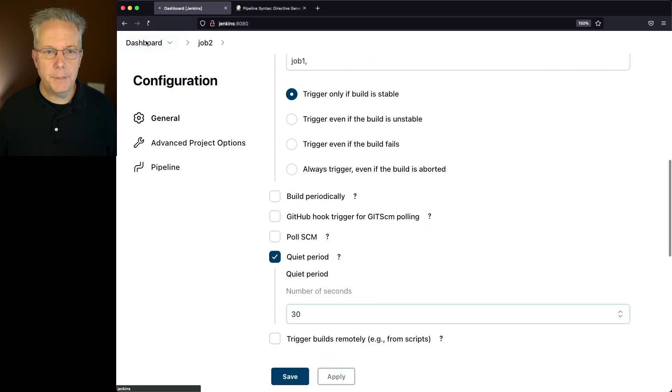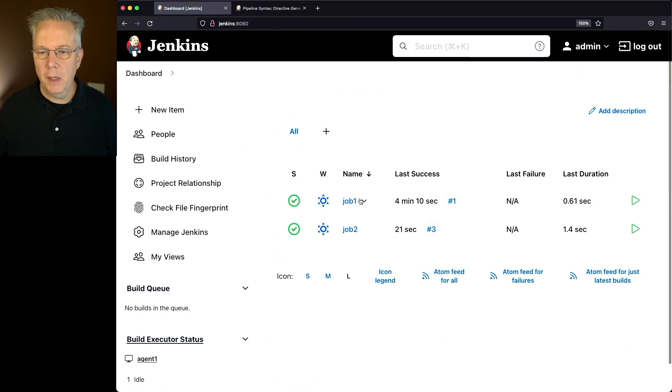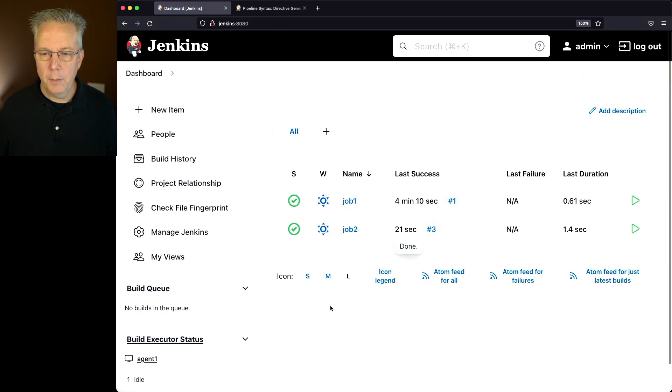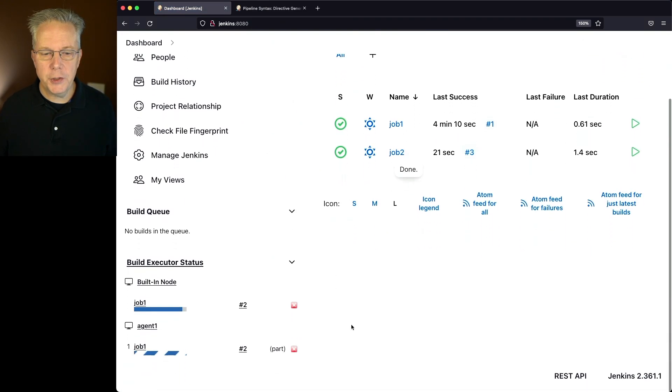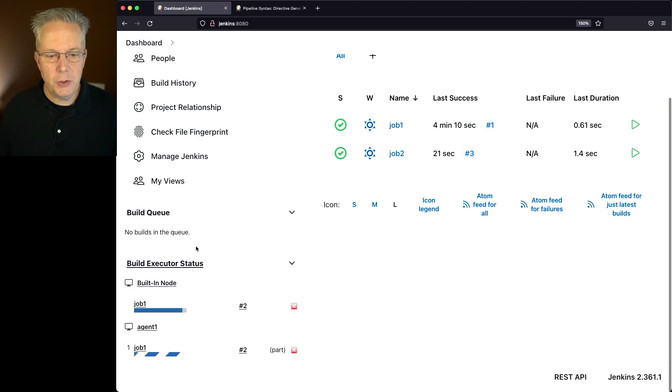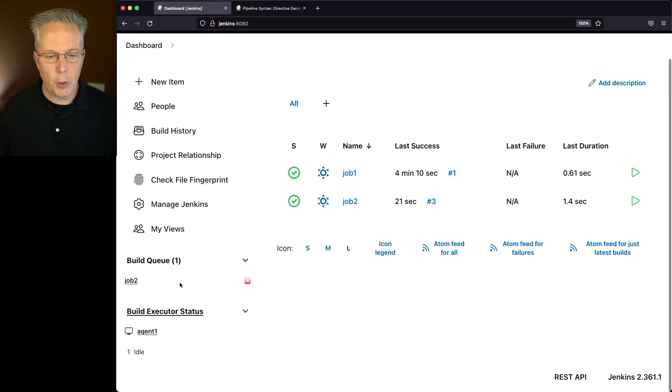So now let's go back up to our dashboard. Let's go ahead and run job 1, but then let's watch over here in our build queue, and we should expect to see job 2 show up once job 1 completes, which it does.